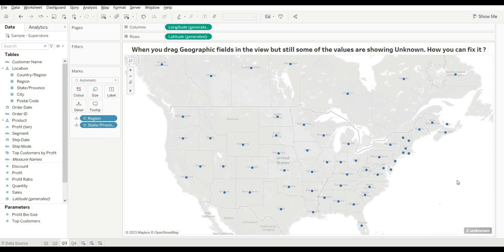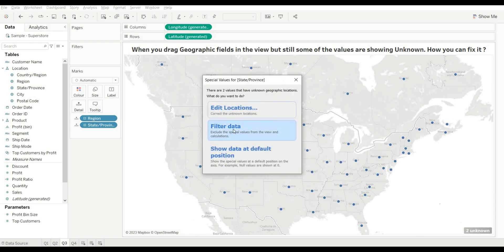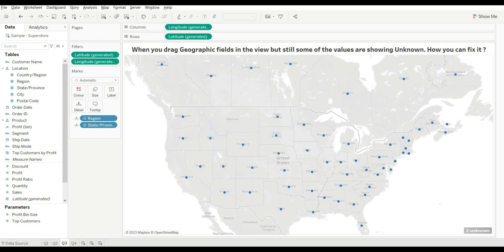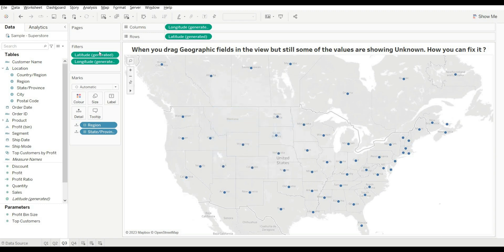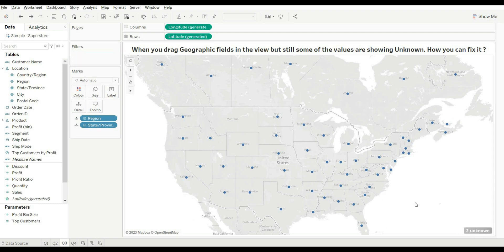That is the first method — Edit Location. The second method is Filter Data. If you are sure you don't need those states, click on Filter and it will filter out the unknown values. As you can see, the unknown message is now gone.